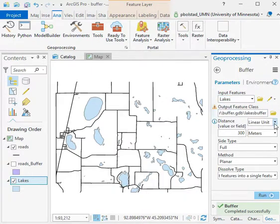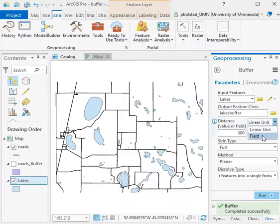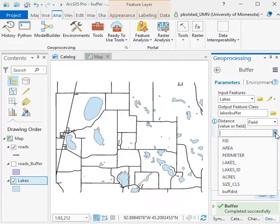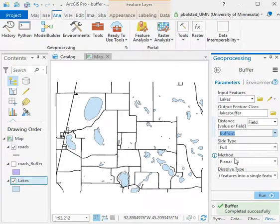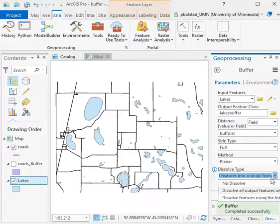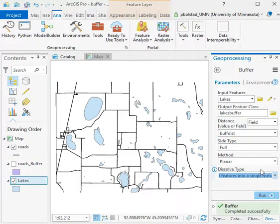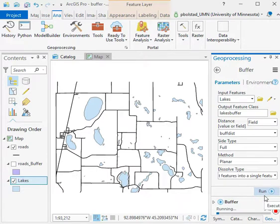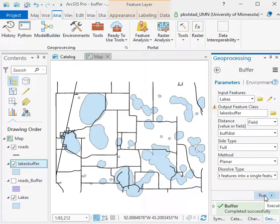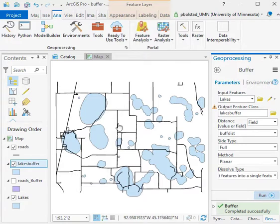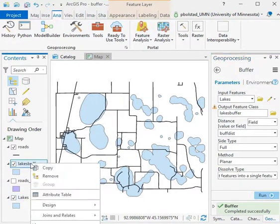The units now, instead of doing linear units, I'll use a field, and then I specify the field. In this case it's the buff distance we created. The side type: full. The method: planar. And I still want to basically combine or dissolve all output features into a single feature where they overlap. So I'll go ahead and run that, and now you see I get this variable distance buffer.